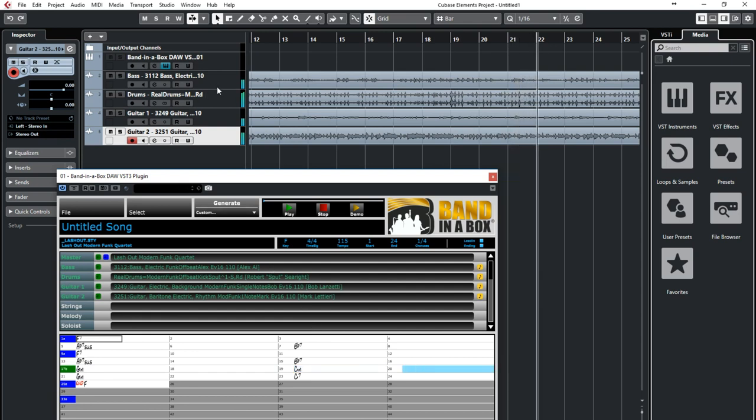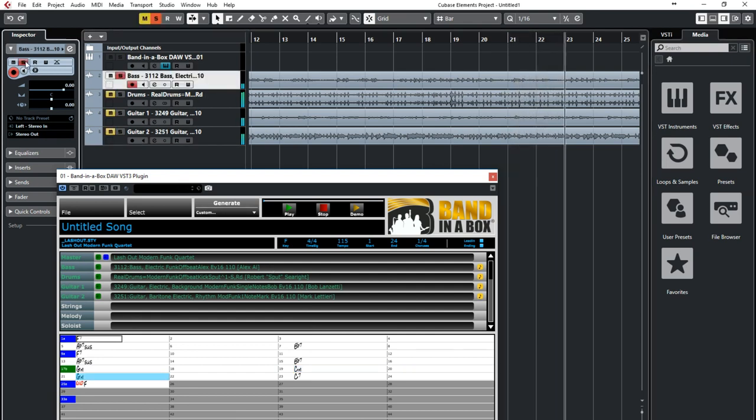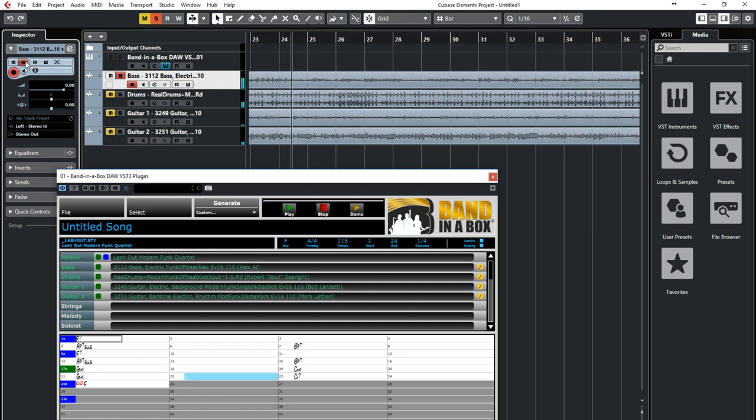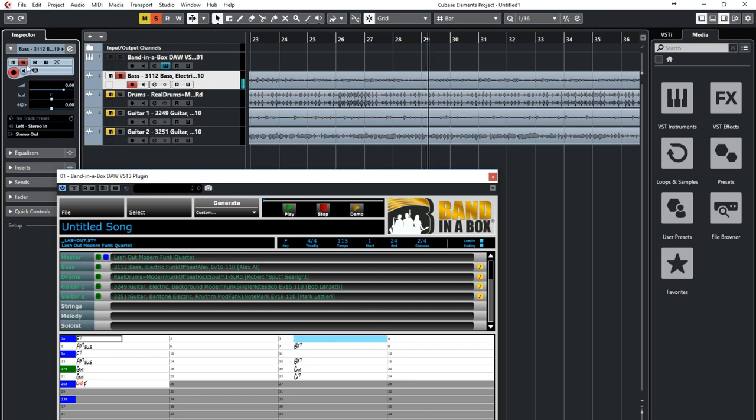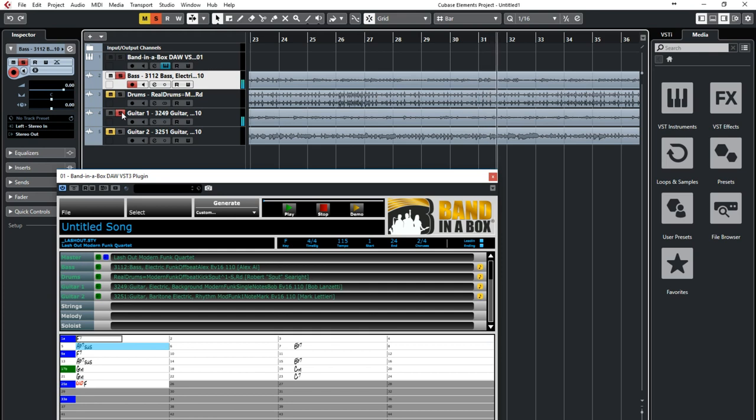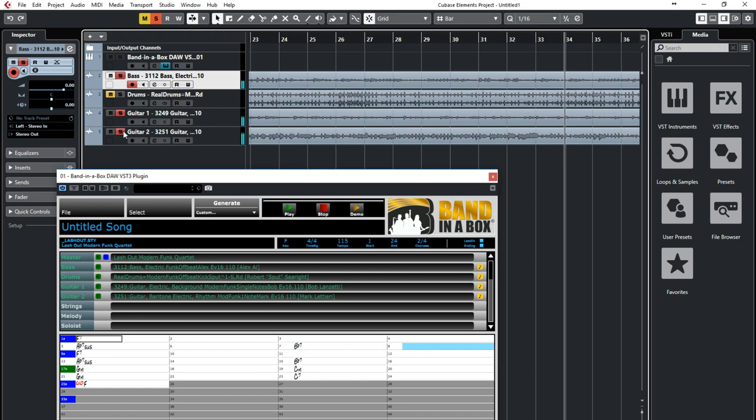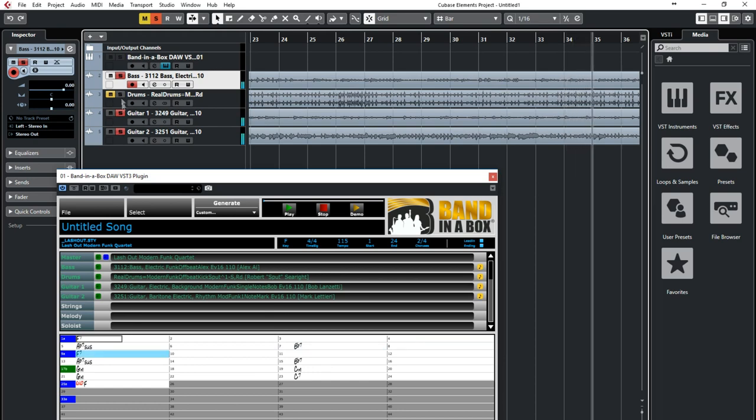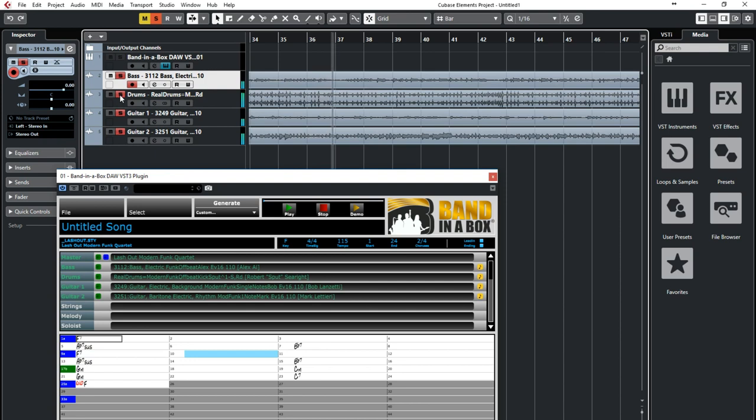This particular style has a bass part by Alex Al one of the most sought after bass players in LA who played in Michael Jackson's band for over 10 years and has also played with the likes of Stevie Wonder, Sting and many more. And on guitar is Bob Lanzetti, baritone guitar Mark Ledieri, and drummer Sput Searite, all of whom are a major part of the New York funk infusion scene.